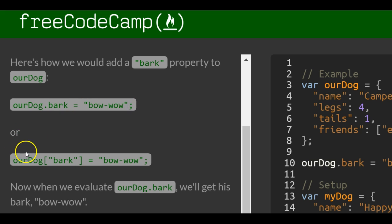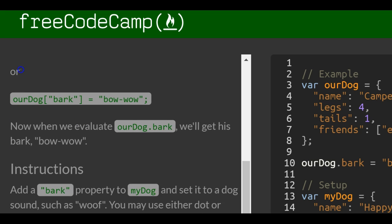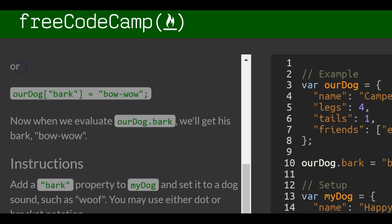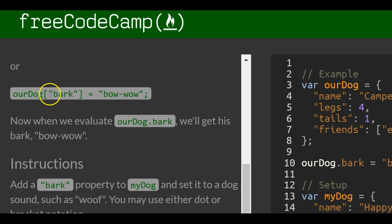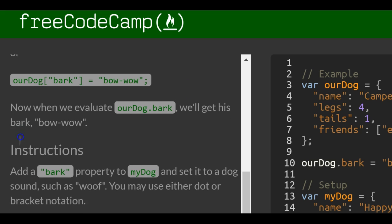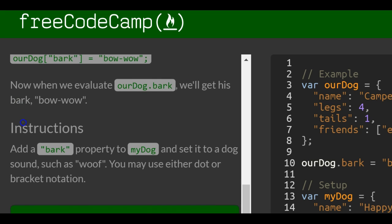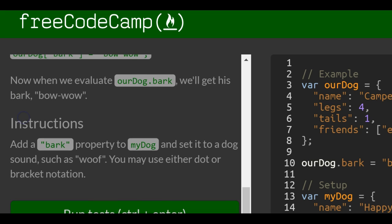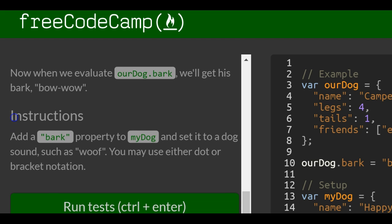Or, this is bracket notation. Similarly, we do ourDog, which is the object we want to add this property to. Bark, and then we're assigning it the value of bow-wow. So now when we evaluate ourDog.bark, we'll get his bark, bow-wow.